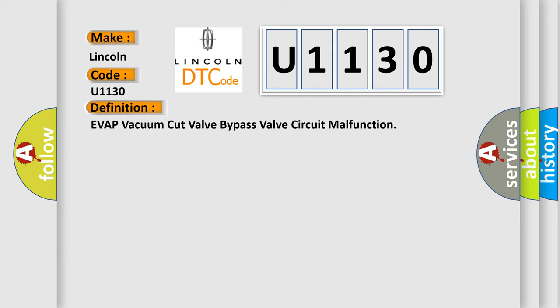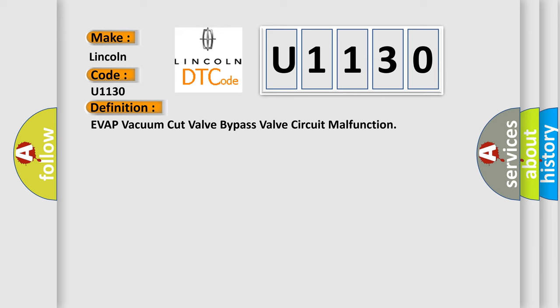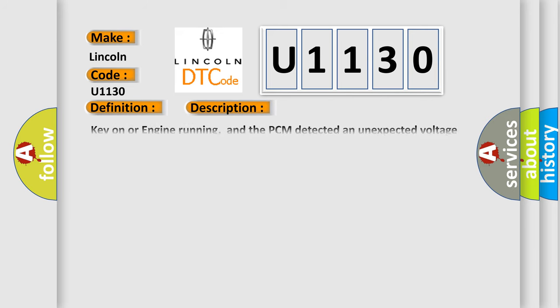And now this is a short description of this DTC code. Key on or engine running, and the PCM detected an unexpected voltage condition on the EVAP vacuum cut valve bypass valve circuit during the CCM test.